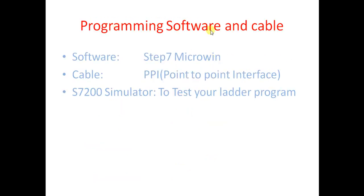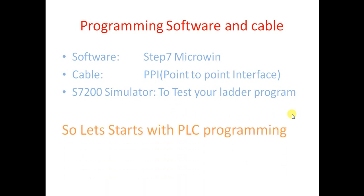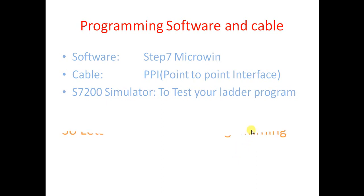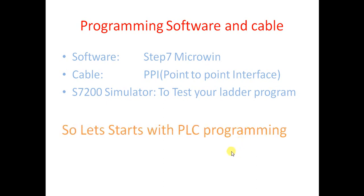So next is what software is required to program S7200 PLC. So software is Step 7 Micro/WIN. Cable is PPI - point to point interface. We will use S7-200 simulator in this case to test our ladder program. So let us start programming.